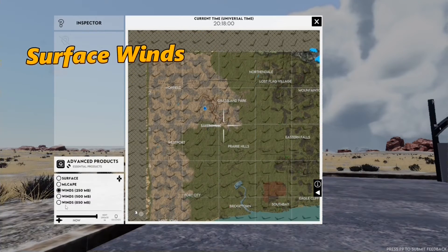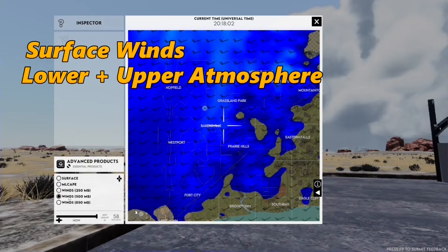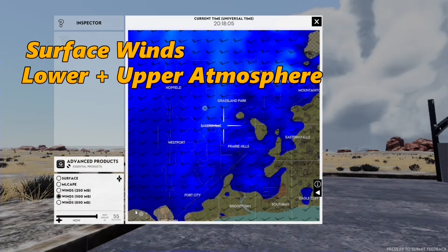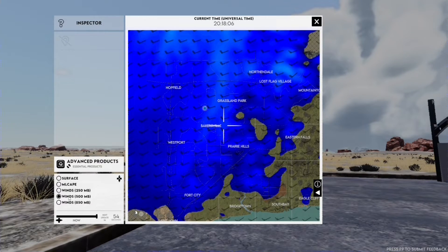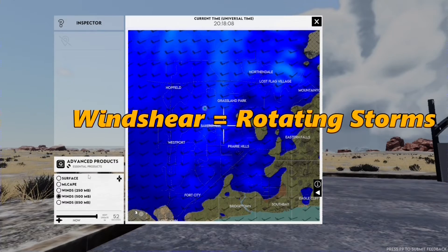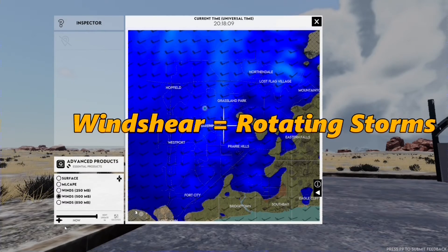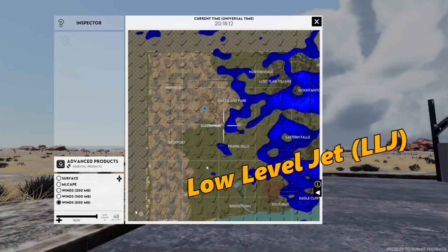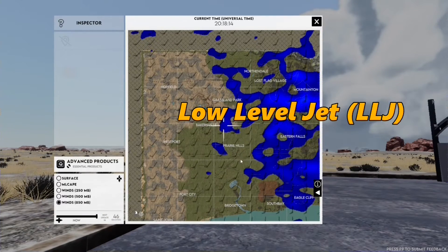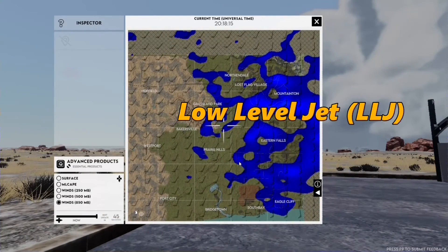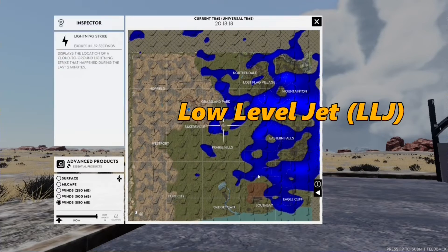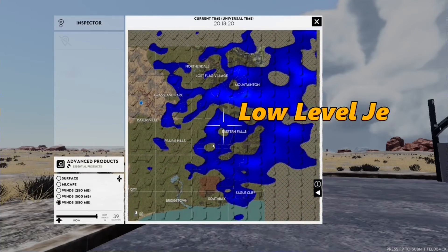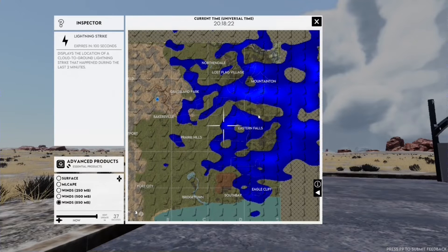Surface winds and winds in the lower and upper atmosphere show us wind shear, which is the change in wind speed and direction with height. Wind shear is essential for creating rotating storms, which can produce tornadoes. The low-level jet is a fast-moving stream of air in the lower atmosphere — basically, it enhances storm rotation. It's like adding an extra spin or kick, increasing the chance of tornadoes.